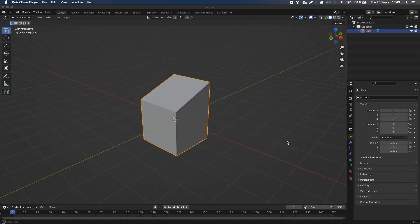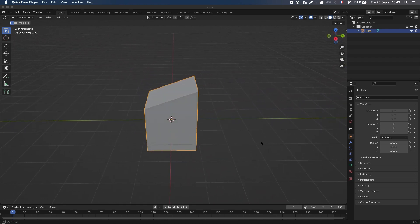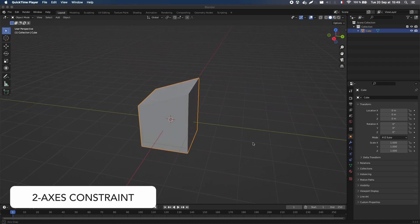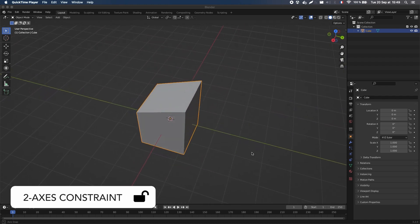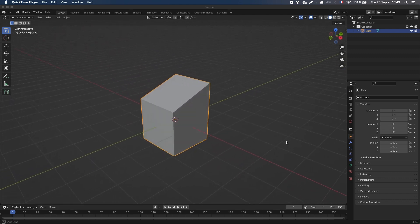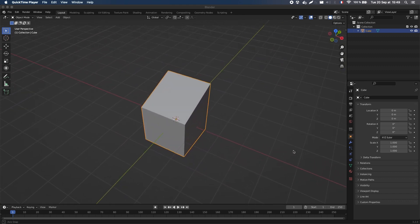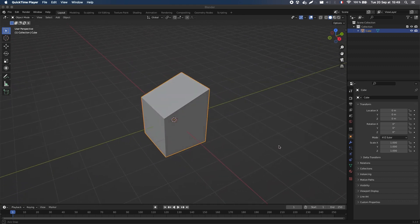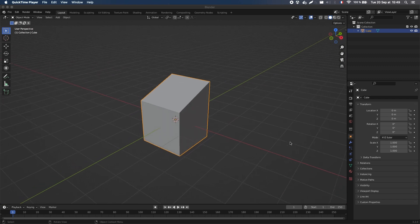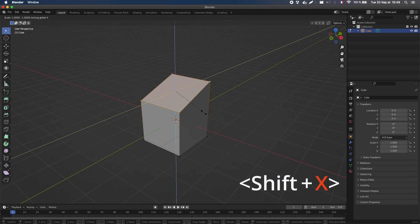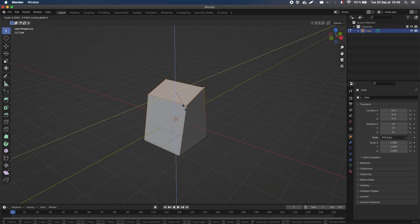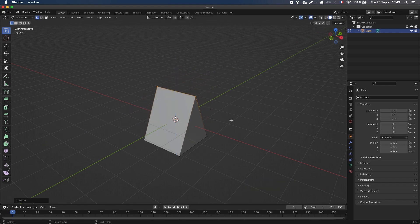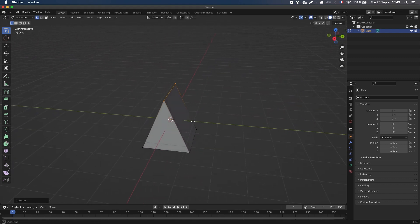To align vertices to the same line, we can also constrain the scale to two axes at once. The idea here is to choose the axis we want to keep, and then press Shift plus that axis. For example, let's say we want to align all vertices along the X axis. Then we simply have to press Shift plus X, and you see that we now scale along the Z and Y axis. So if I scale down to 0, I've aligned all of my vertices on the X axis.